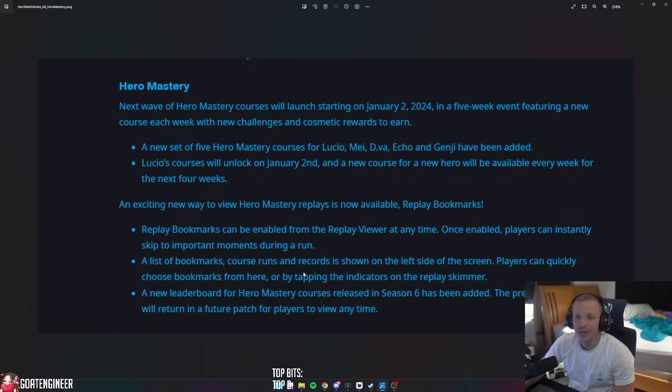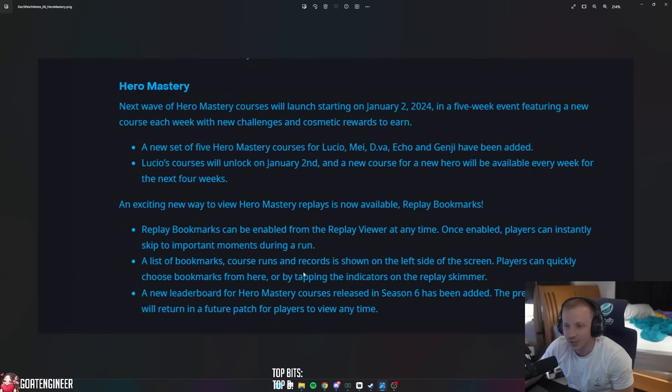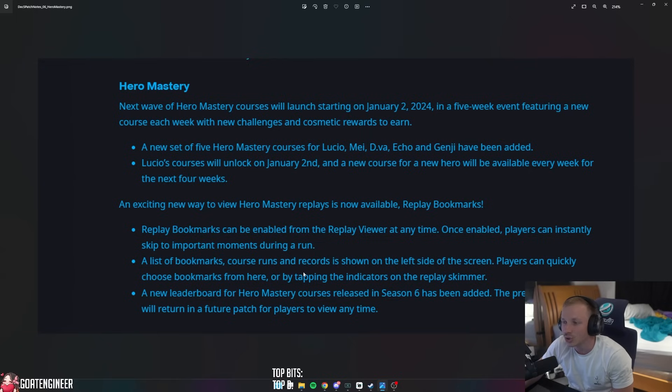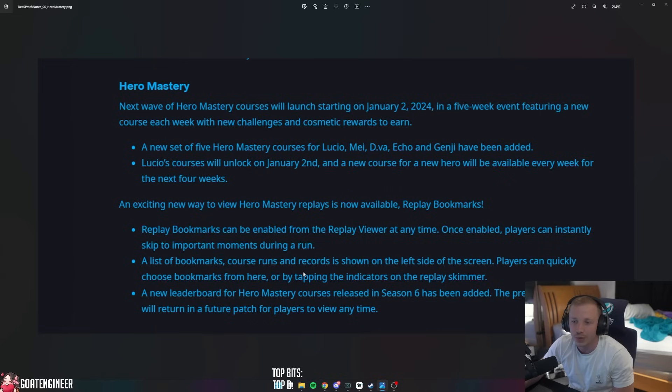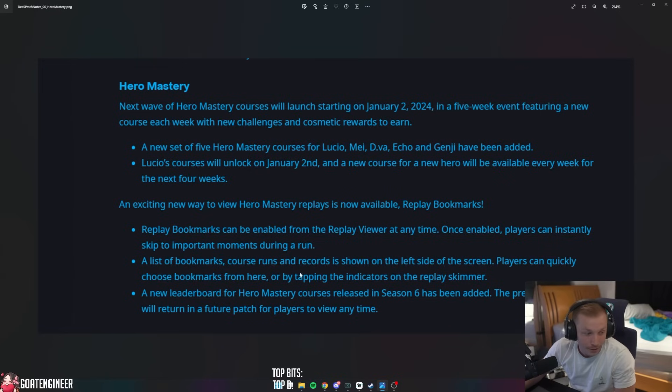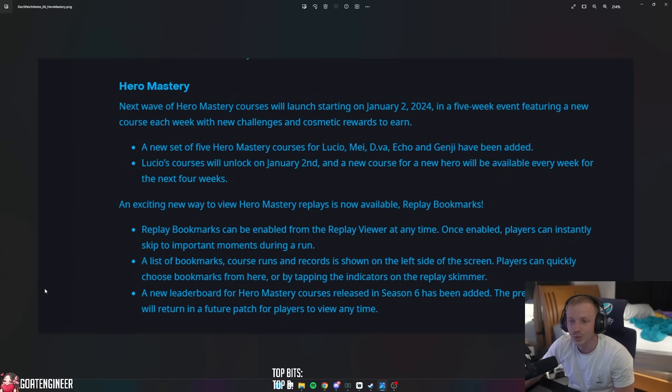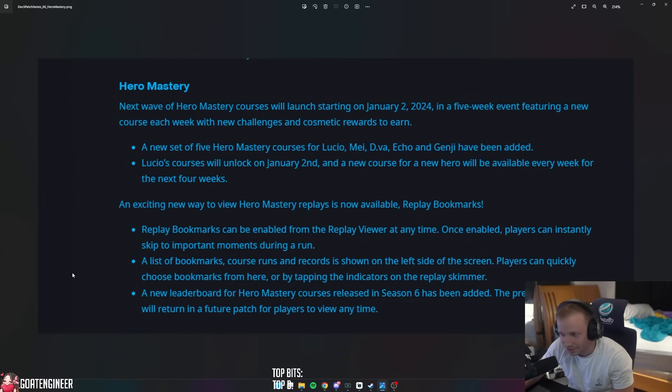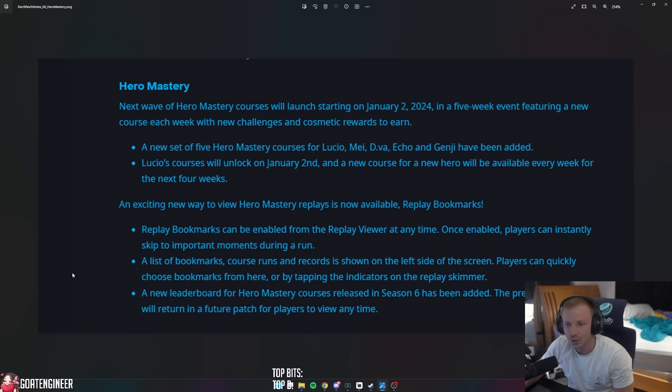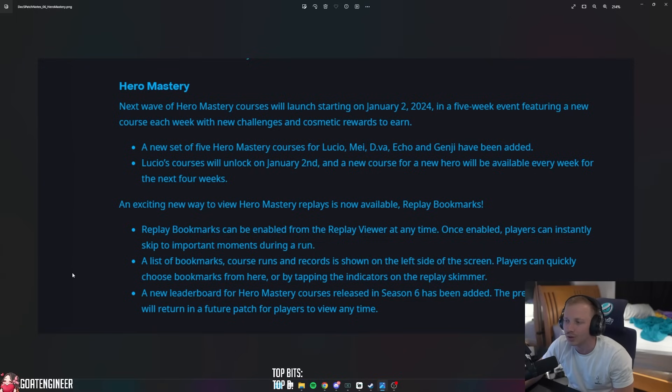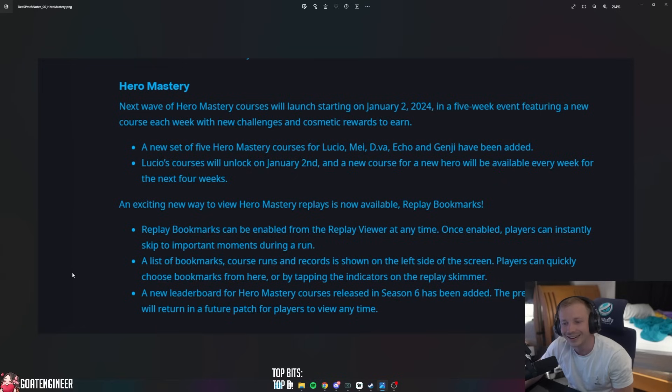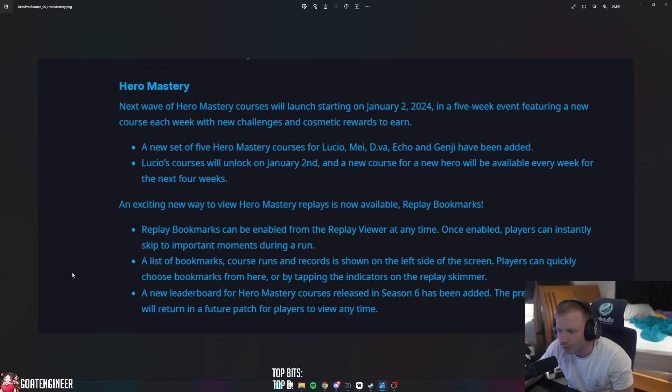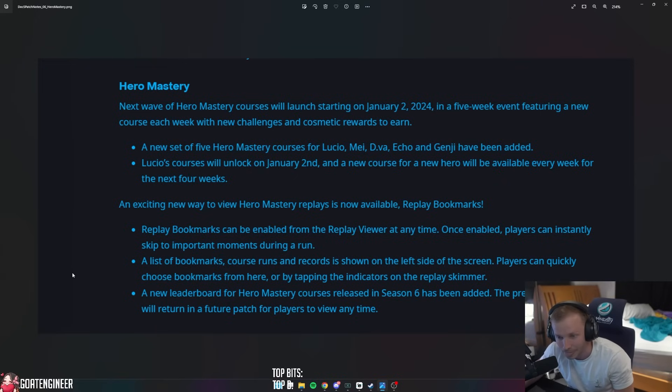So there is Hero Mastery. The next wave of Hero Mastery courses will launch starting on January 2nd, 2024 in a five-week event featuring a new course each week with new challenges and cosmetic rewards to earn. A new set of five hero mastery courses for Lucio, Mei, D.Va, Echo, and Genji have been added. Lucio courses will unlock January 2nd, and a new course for a new hero will be available every week for the next four weeks.